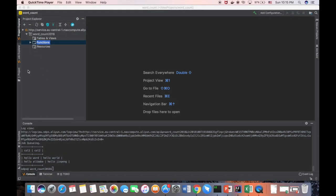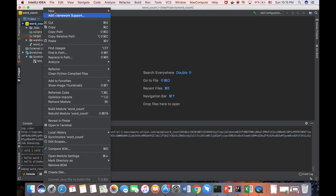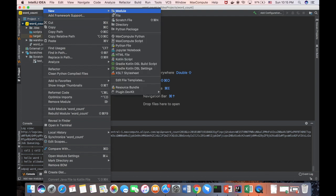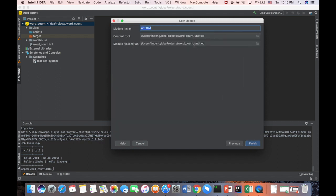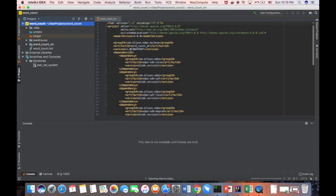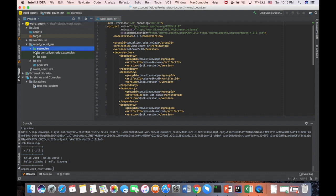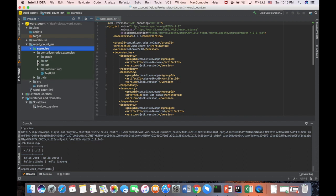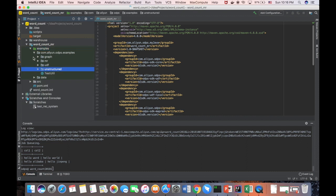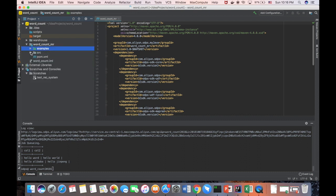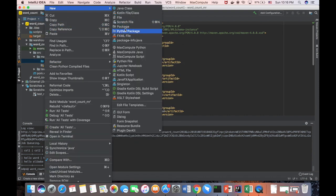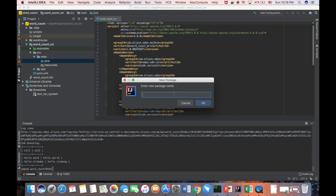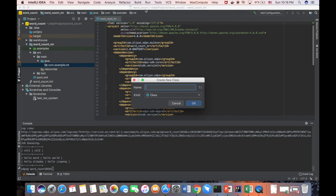And now we can create a MapReduce example for the word count. We go to the project and we create a package, a module first with MaxCompute Java. And let's say word count as the name of the module. And we have a new module. In the new module, we will have a directory which is called examples. And there are many different kinds of examples. For example, graph, MR function, UDF function, and unstructured example. So in this video, I only show you the word count. And we can go to the Java and create a package. Say .com, example, MR. And we create a class which is called word count.